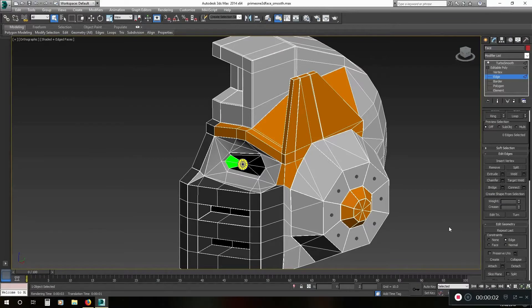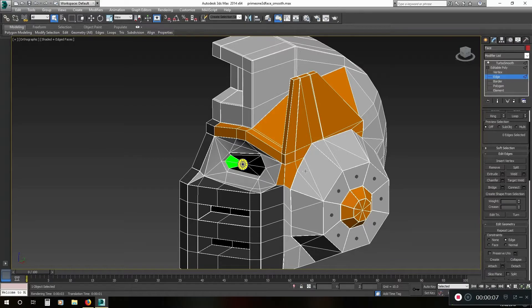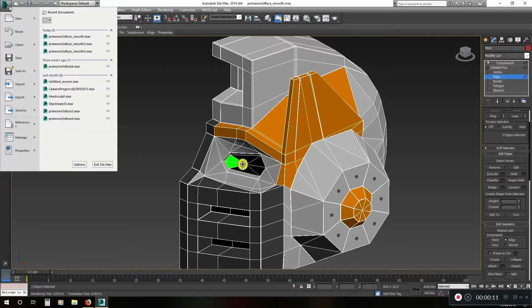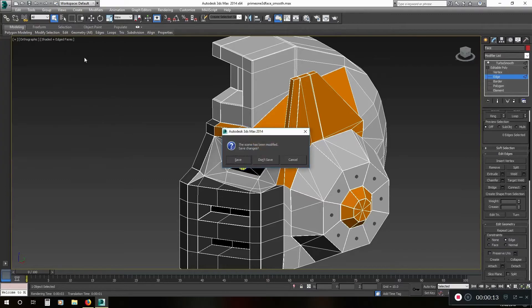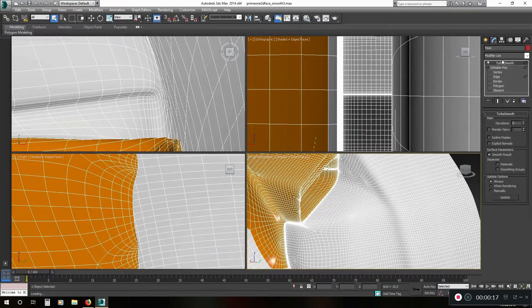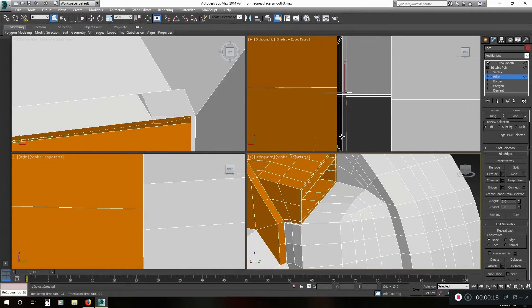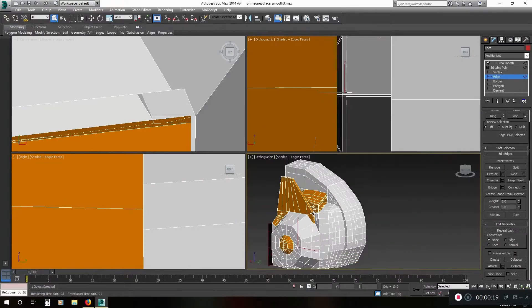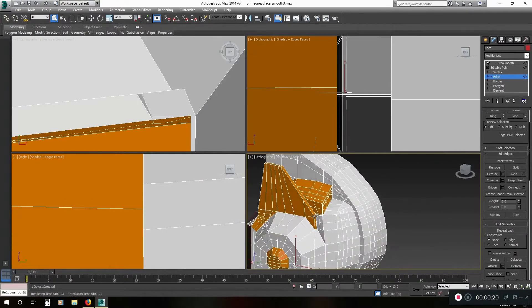Hey, welcome to the third video in this modeling series. This is roughly where we got to in the last video. I've been doing a bit of work since then and this is where I'm up to now. I'll just zoom out so you can see what's going on.